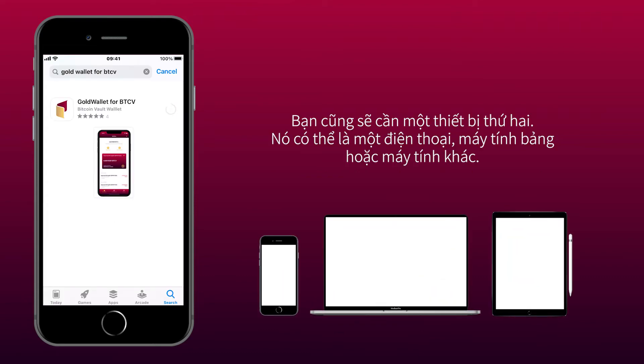You will also need a second device. It can be another phone, tablet, or a computer.